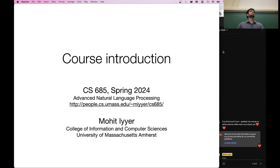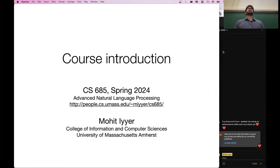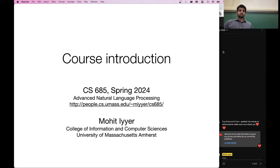Let's get started. Welcome to CS685 Advanced NLP. I'm Mohit, and I'm going to be your instructor for this semester.